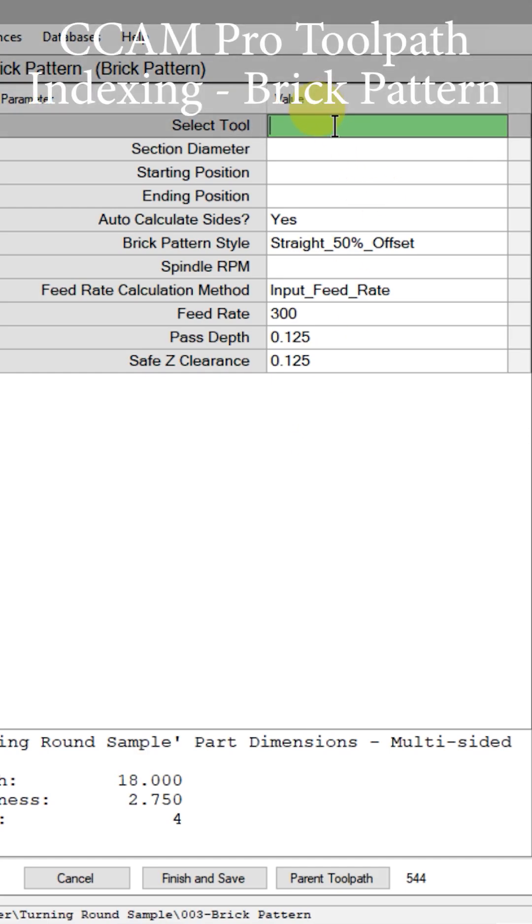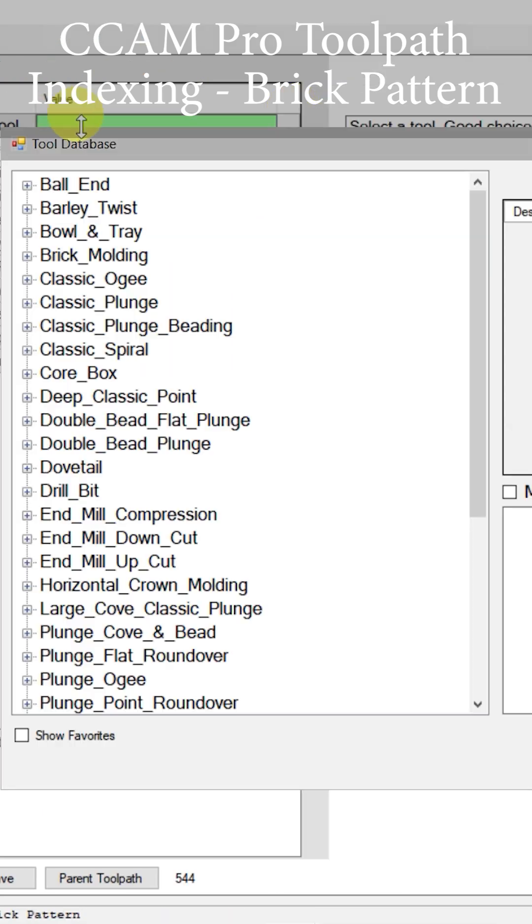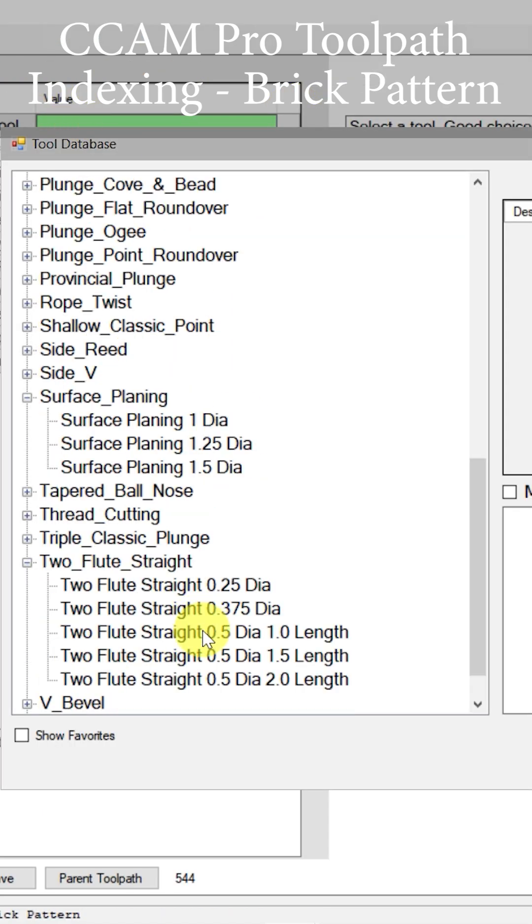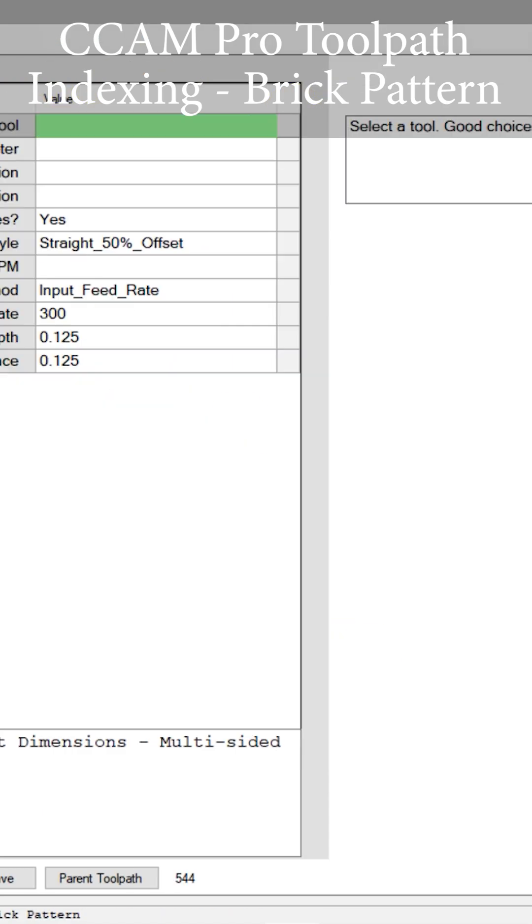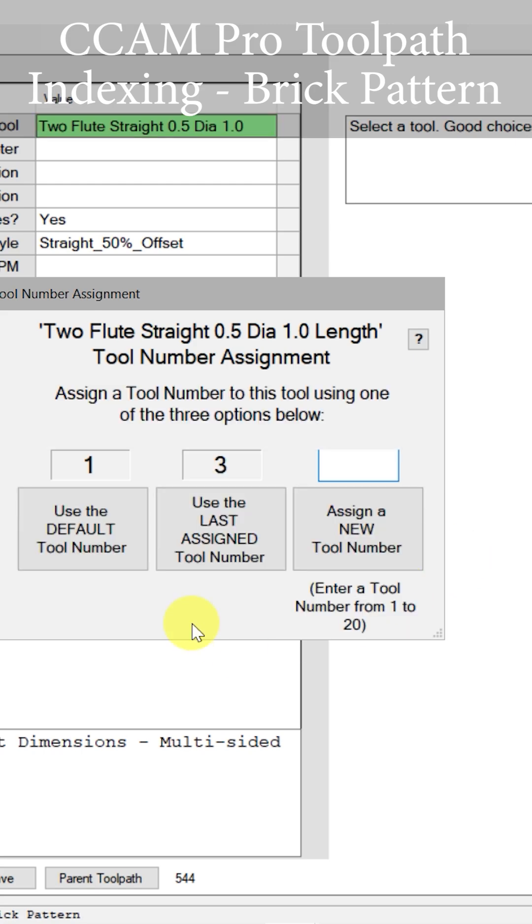The first thing we need to select is the diameter of the cutter. If I click here and select tool field, we'll select a two flute straight cutter, half inch diameter. So we'll select that tool.